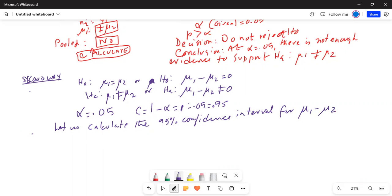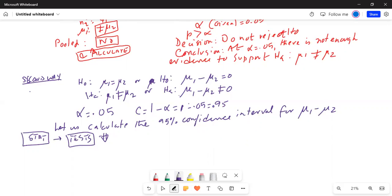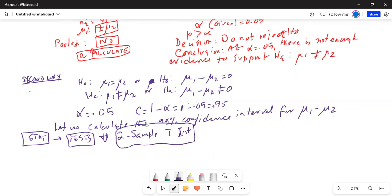We go to our calculator again — go to STAT, highlight TEST, and scroll down to two-sample t-interval. We use t because we do not know the population standard deviation. Hit Enter. All the rows are filled out already from before. Change the C-level to 0.95, because the C-level is the confidence level, which is one minus the level of significance, or 0.95. Pooled is no and we calculate.